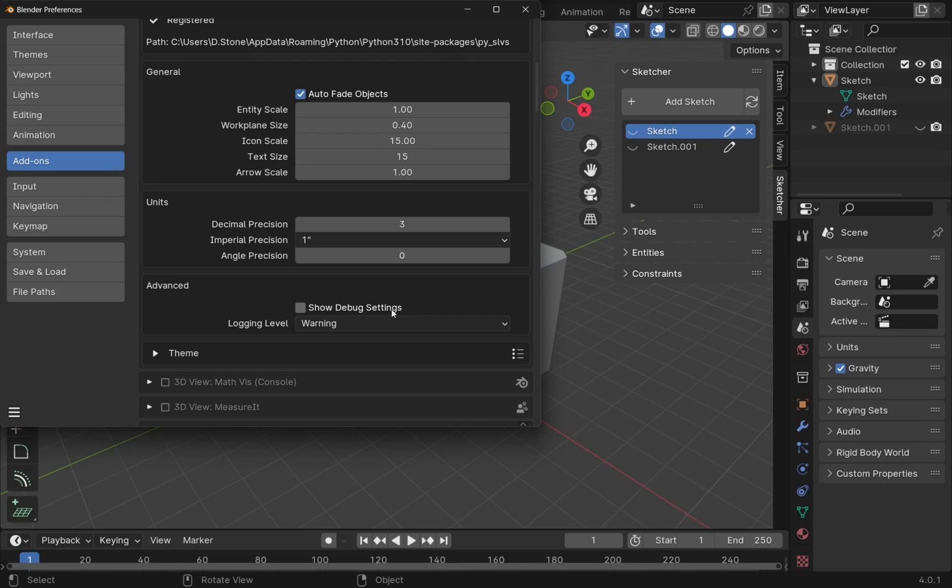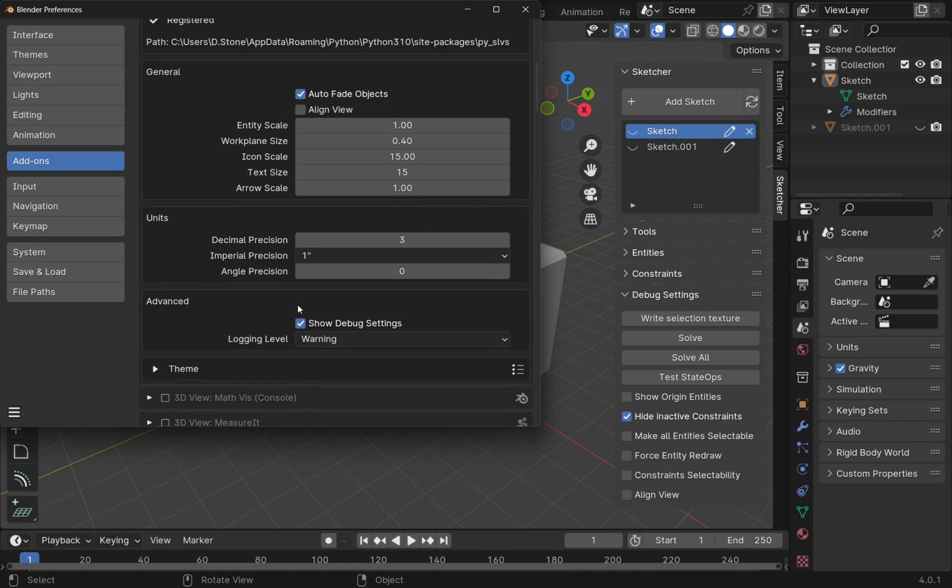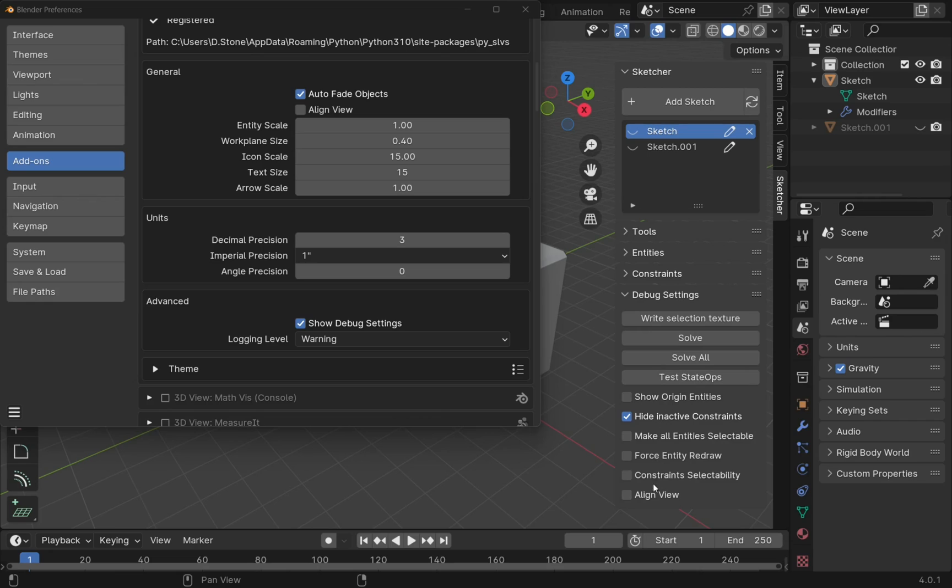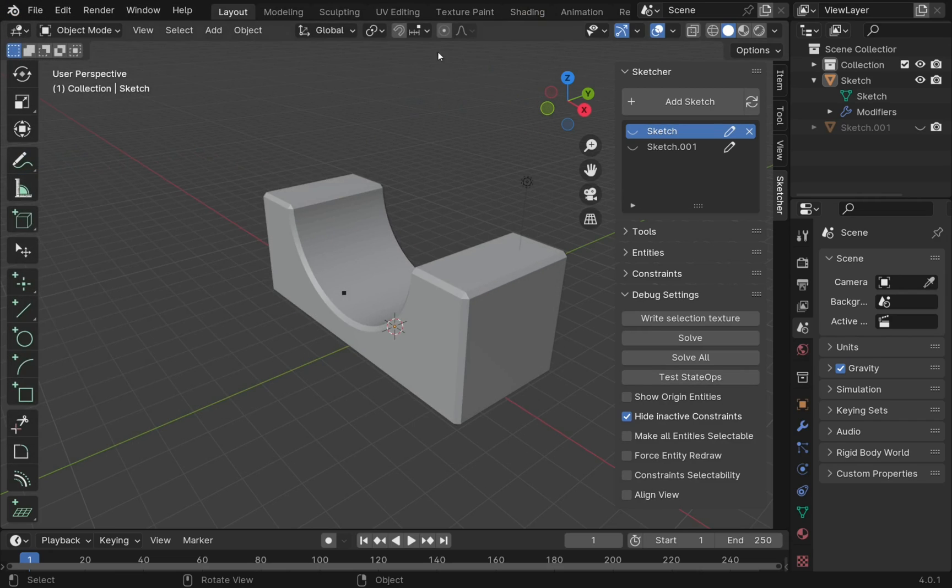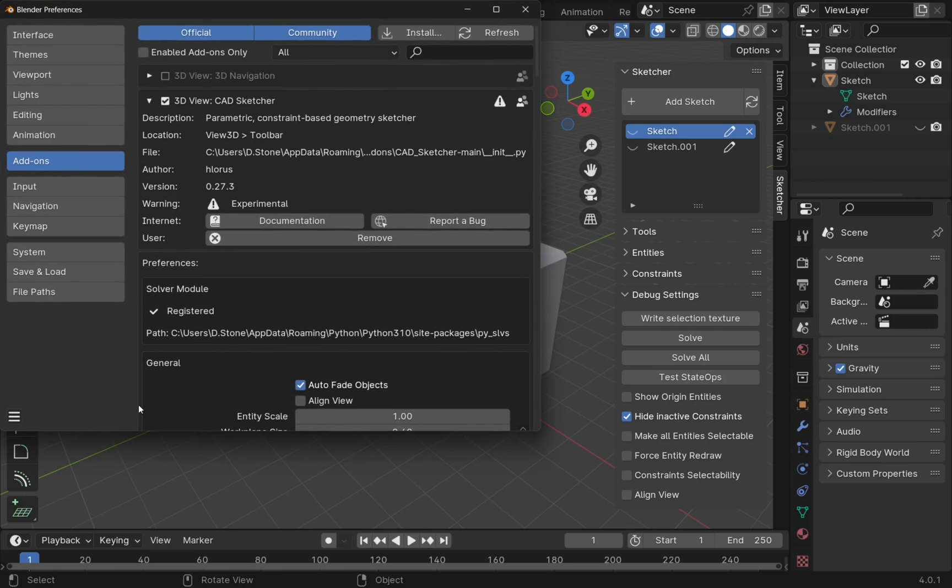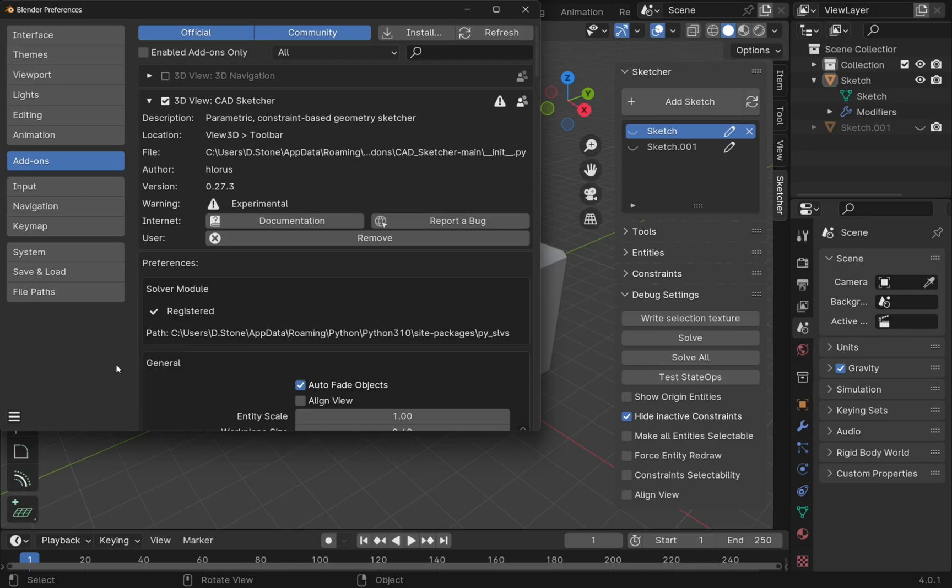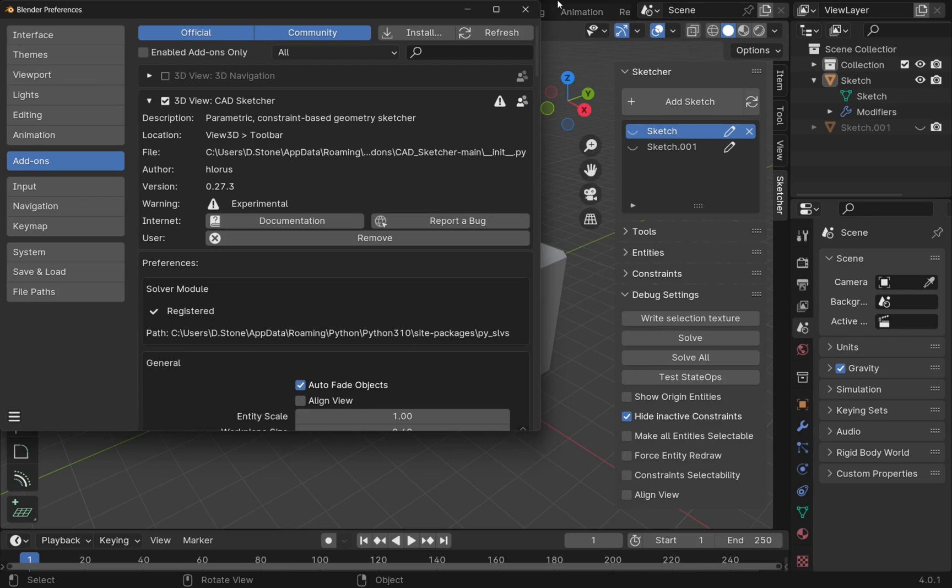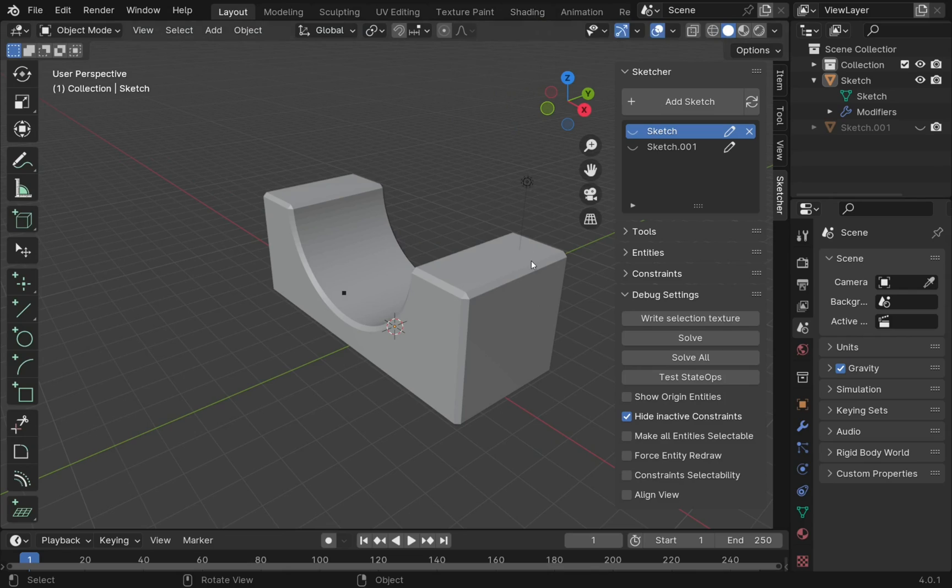These are settings that have been worked on and are going to be included in CADSketcher. If we check that, what happens on the right hand side is we see another section here with a number of settings. In the preferences, just make sure that we've got the auto save preferences here. If not, we'll have to save the preferences so it shows next time.